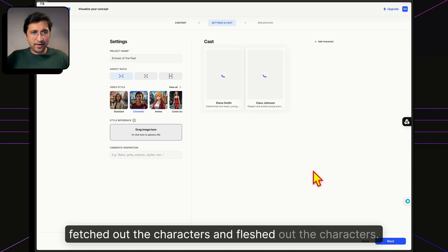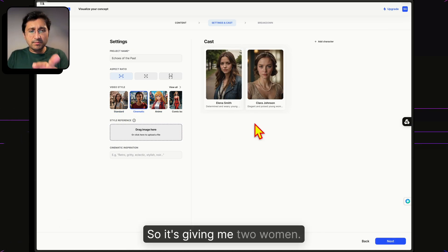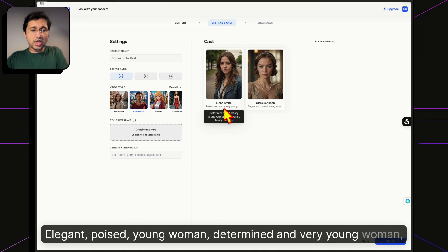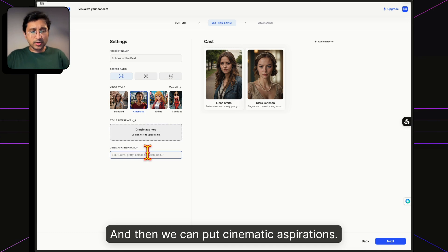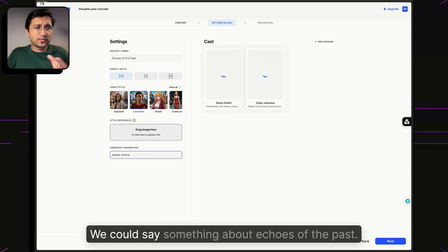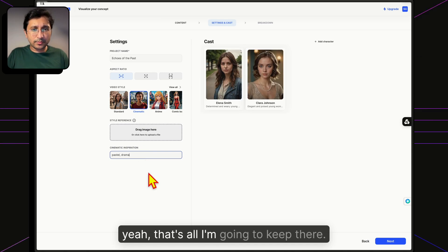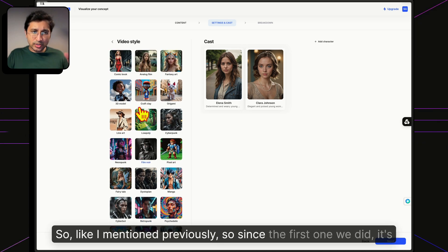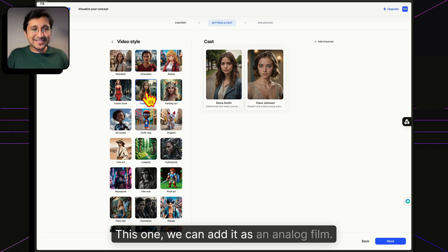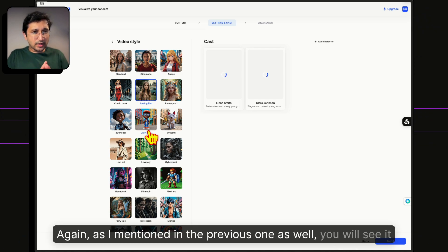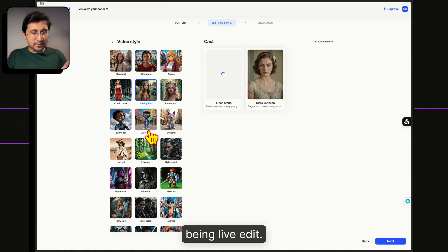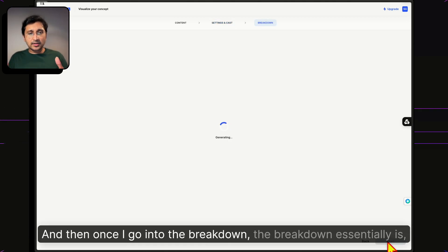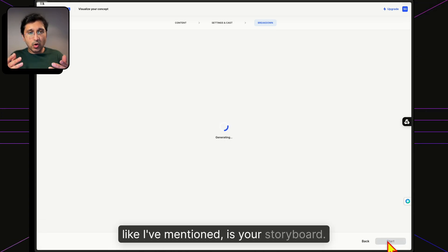Based on the script, it automatically fetches and fleshes out the characters — giving us two women: Alina Smith, an elegant, poised young woman, and Clara Johnson, a determined young woman discovering family secrets. We can set cinematic aspirations — let's choose 'Pastel Drama' with the project named 'Echoes of the Past.' For video style, we'll go with analog film this time, and you can see the images live-updating to that style.